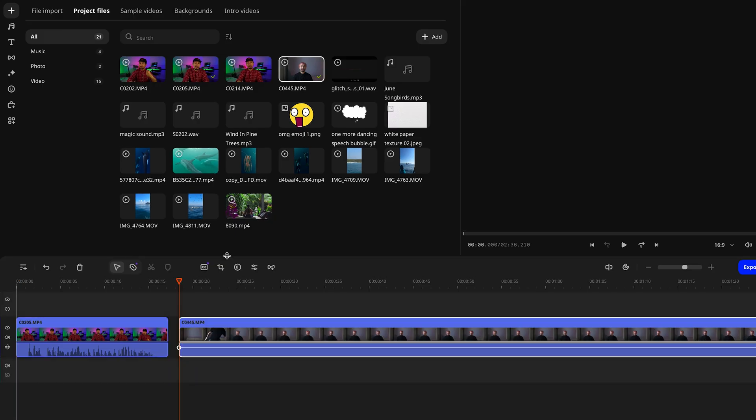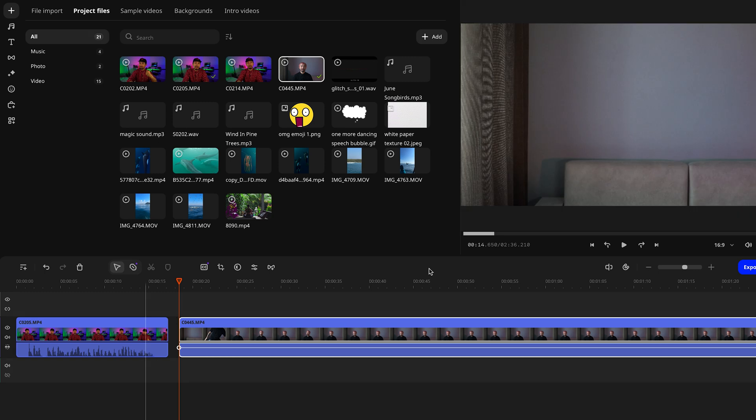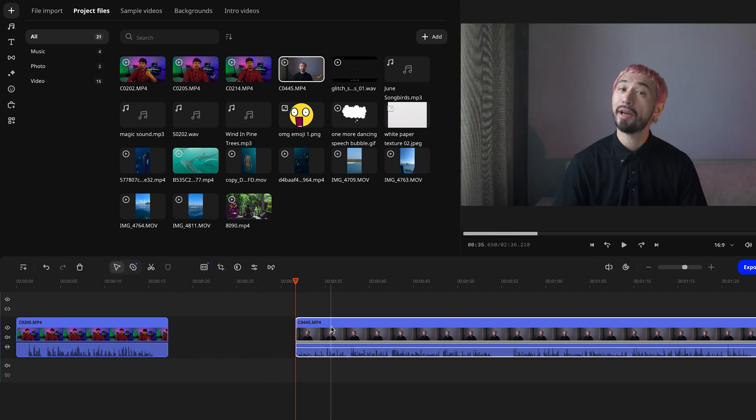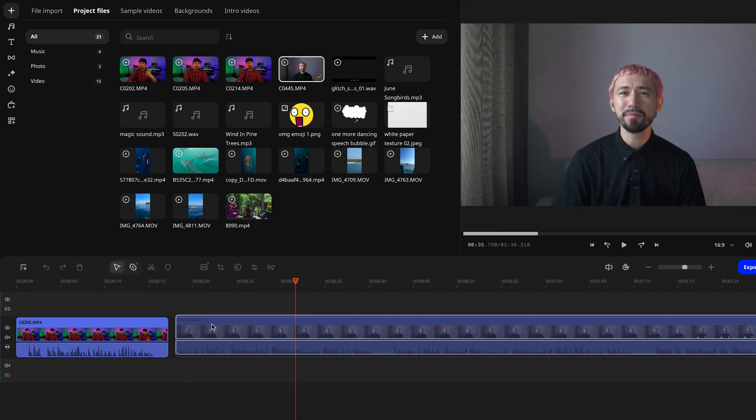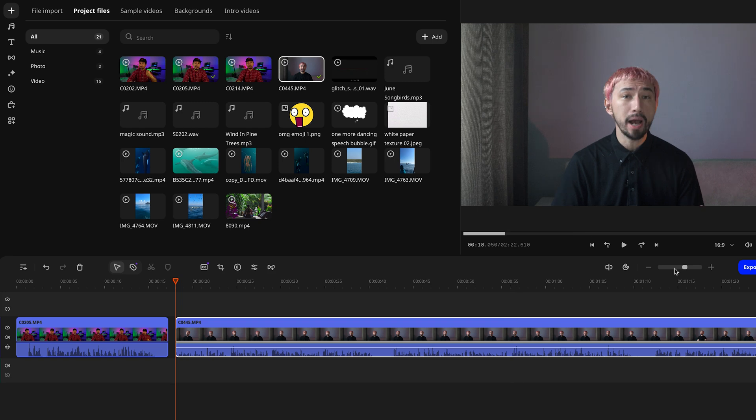All the files you've uploaded will show up in the library, and from there, you can just drag and drop the elements you want straight onto your timeline. Once they are there, feel free to rearrange them however you need to bring your vision to life. Simple, right?